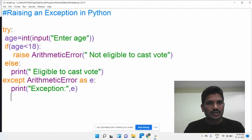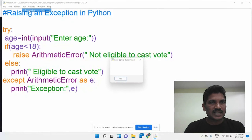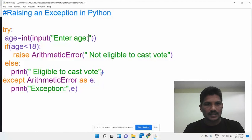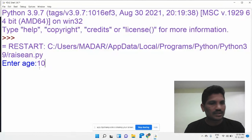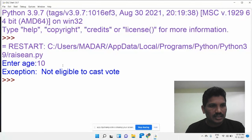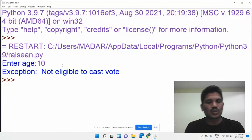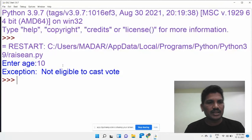Then I will run the program again to see what exception is detected. Enter age — I would like to enter 10. The age is 10, so at this time it raises an exception. The output shows: 'Exception: Not eligible to cast vote'. That kind of exception can be raised manually.